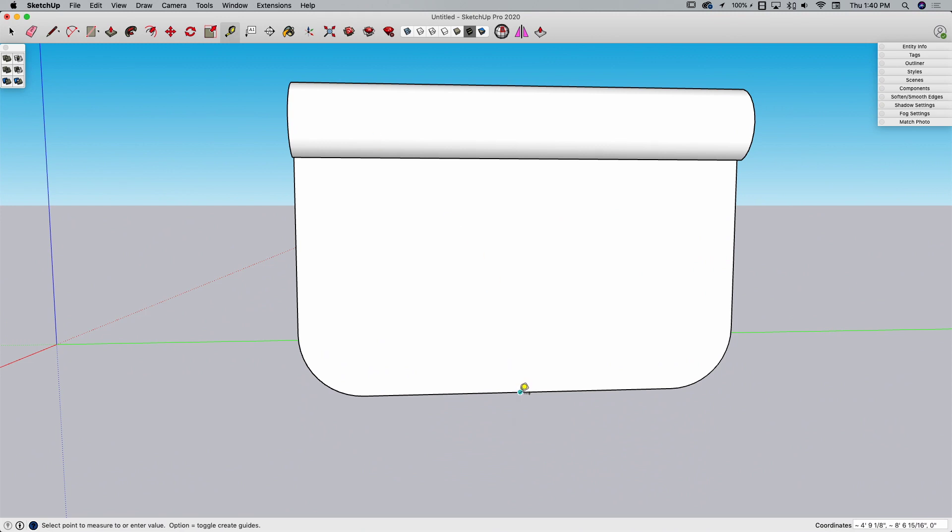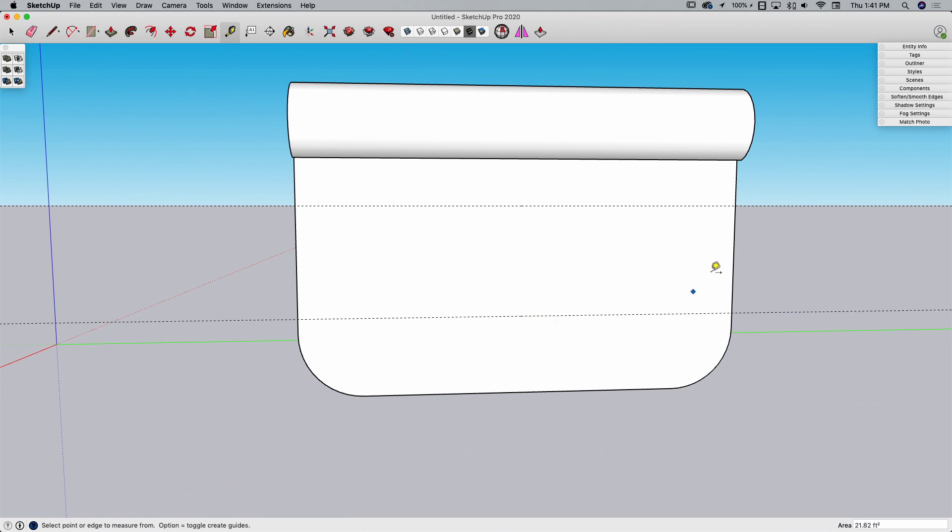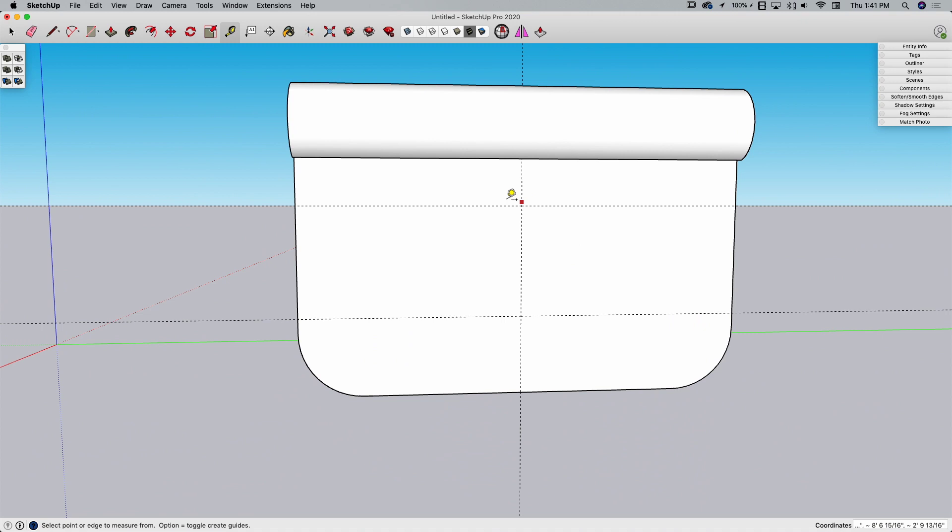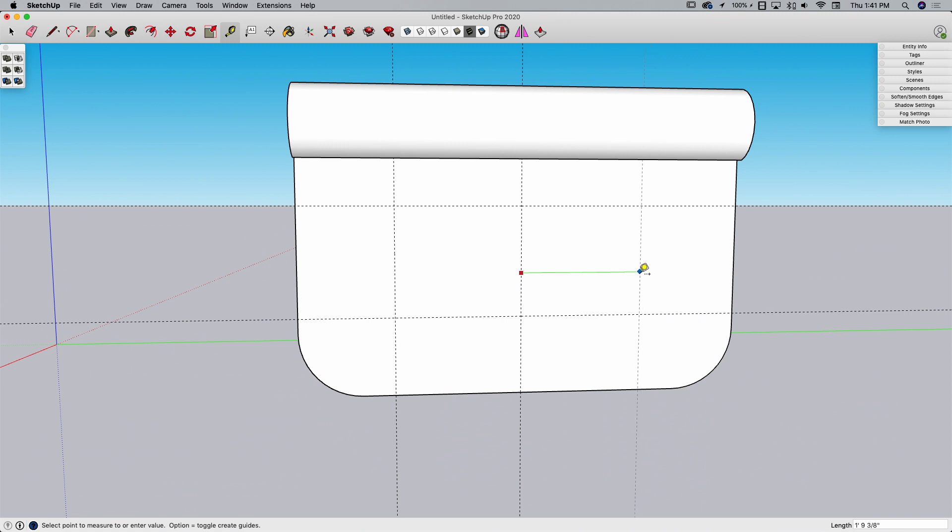I'm going to grab my tape measure tool and pull a line up here, pull another line right about here, and another one to the middle. These are going to create the intersections where I'm going to put the screw holes. This one's going to come this way, 1'10". I used a dimension instead of an arbitrary measurement because I wanted both of these to go to the same spot.